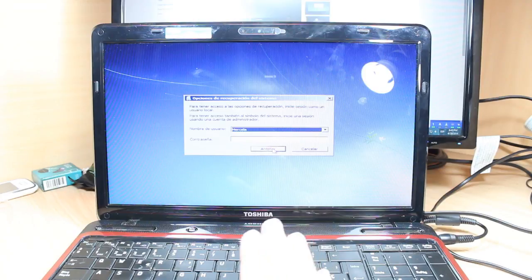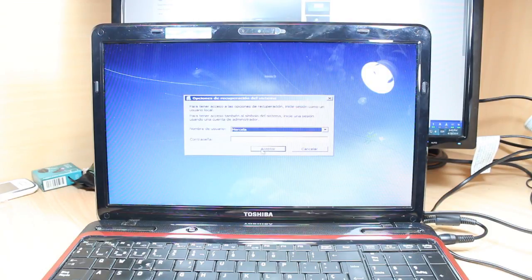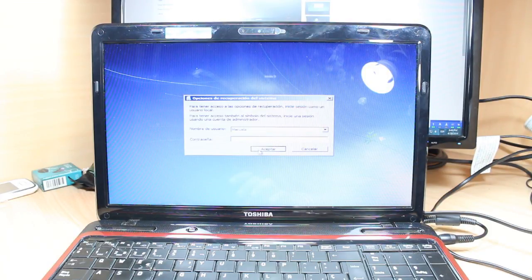If you have password, put the password. Here it will appear your username. The user of this machine is Marcella, one of my clients. Put your password. If you don't have password, leave this one blank. Just hit accept.